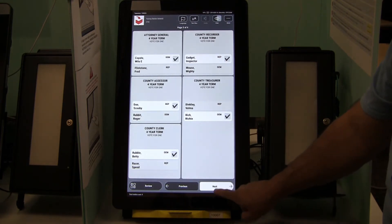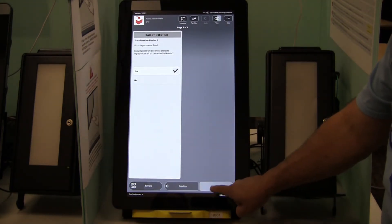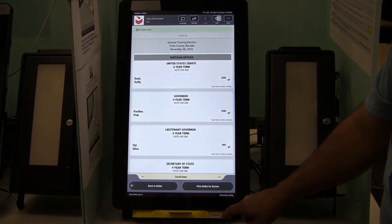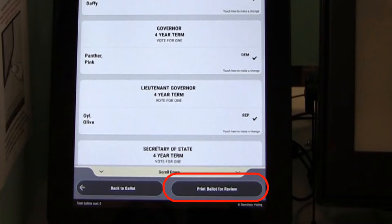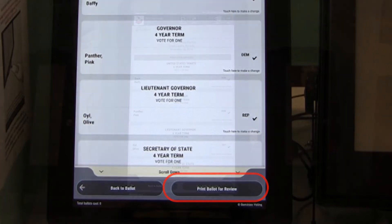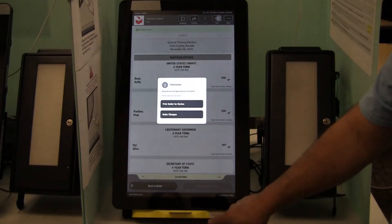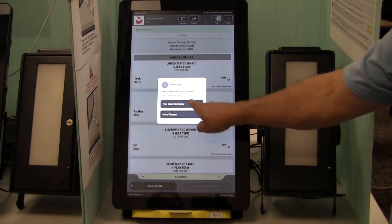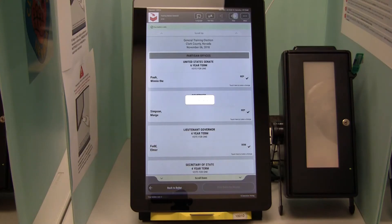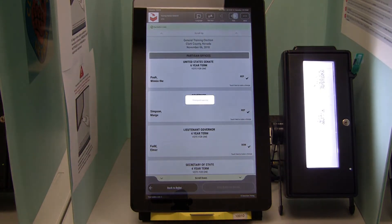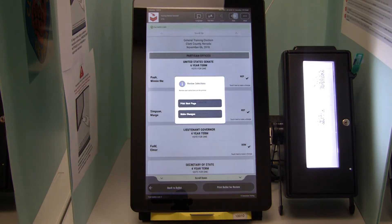Now navigate to the end of the ballot by touching Next until you come back to the Review screen. If you are satisfied with your selections, touch the Print Ballot for Review button at the bottom right of the screen. Touch Print Ballot for Review once again when the pop-up box comes up. The ballot will now be printed. The voter cannot take the printout — it is only for auditing purposes.